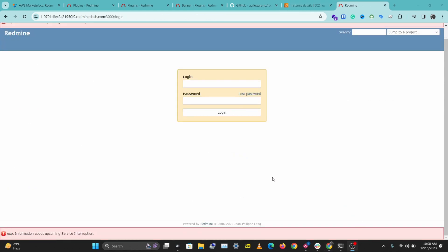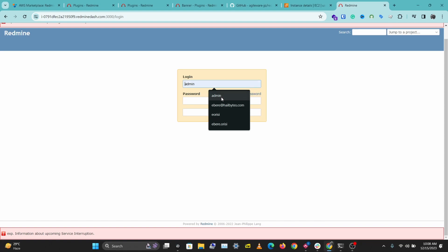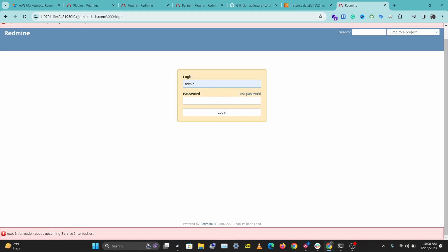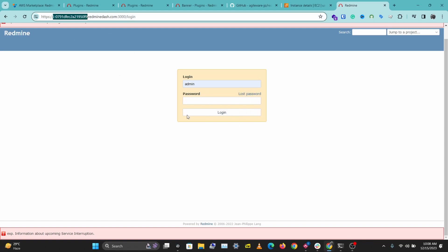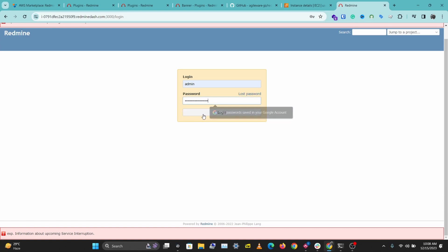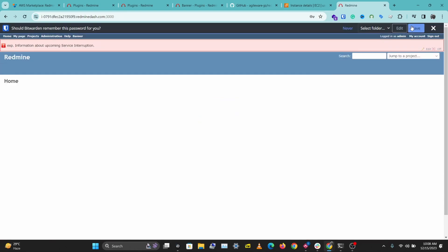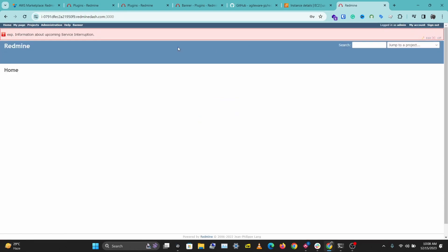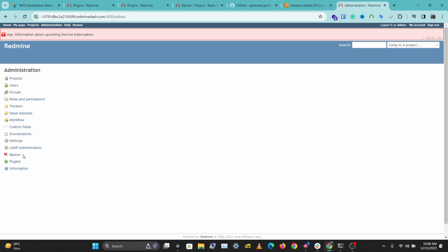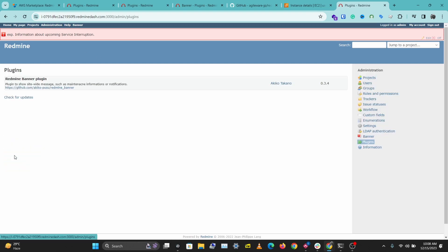We've been able to reboot our instance successfully. I'm going to log in again with admin and my instance ID. Let's go back to Administration, and we have our banner plugin here. If you go to Plugins you'll be able to see the plugins you have installed.